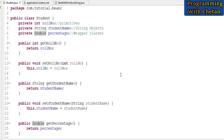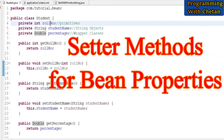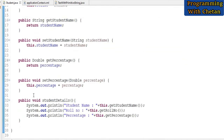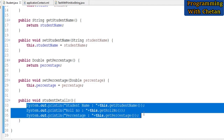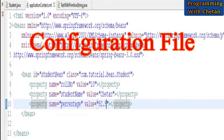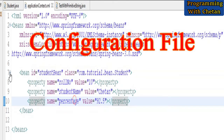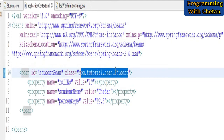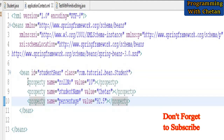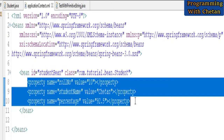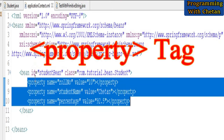When we have to inject our dependencies by using setter injection, we have to define setter methods for our properties inside our bean class. Now let us discuss about our configuration file, applicationContext.xml. Inside our application context, we have defined a bean with id 'studentBean' and the fully qualified class name for our bean is Student. Inside our bean tag, we are using property tags. When we have to inject our dependencies by using setter injection, we can inject those dependencies by using the property tag.